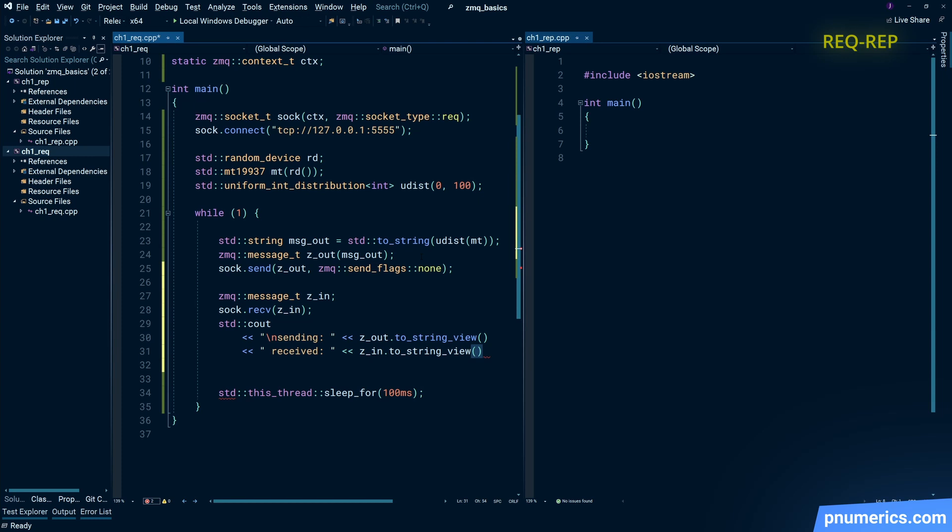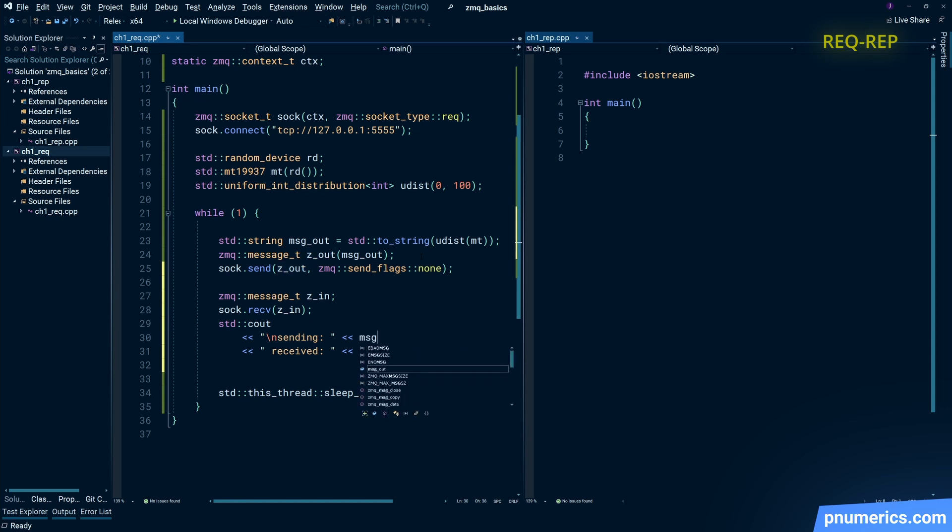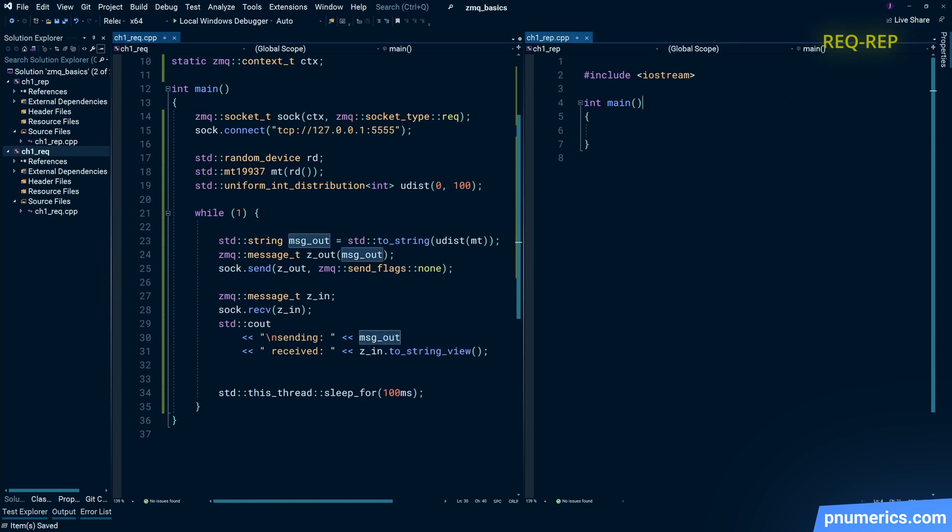Now I have a bit of a typo in there. I have Z out to string view—you have to be careful with messages after they're sent out. So zmq messages after they've been sent out, the guts are removed from them so there's nothing in there anymore.